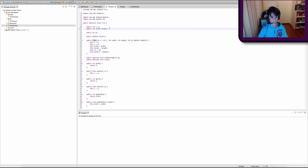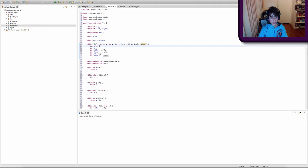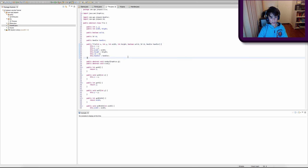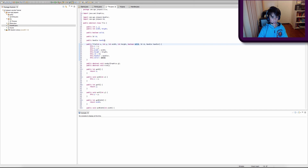We're actually going to create one more variable in our Tile class that the Entity superclass won't have. It's going to be a public boolean and we're going to call it solid. We're going to add this to our constructor — after int height, we want to type boolean solid with a comma. In our constructor body we set this.solid equal to solid, so it sets whatever we pass in to our tile's solid boolean.